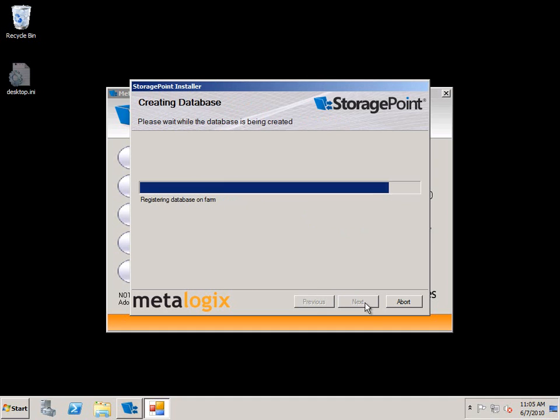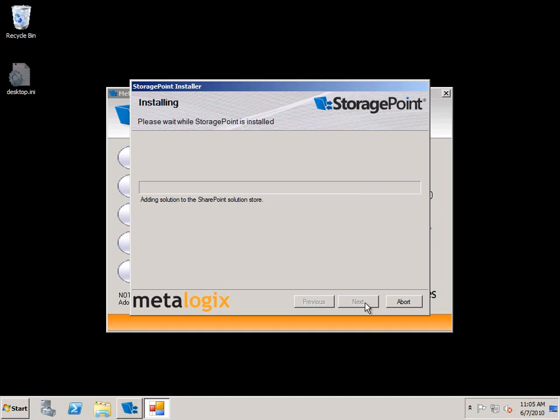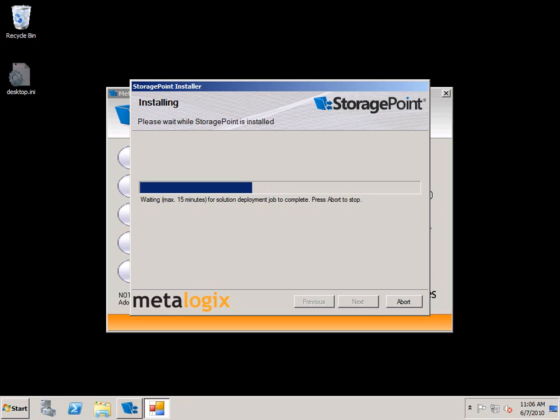We'll go on next and you can see that it starts to roll out those solutions to the solution store and everything that StoragePoint does is based on this. It's all a great solution that is used in the framework of SharePoint. So you've got nothing else or nothing wonky to worry about there.